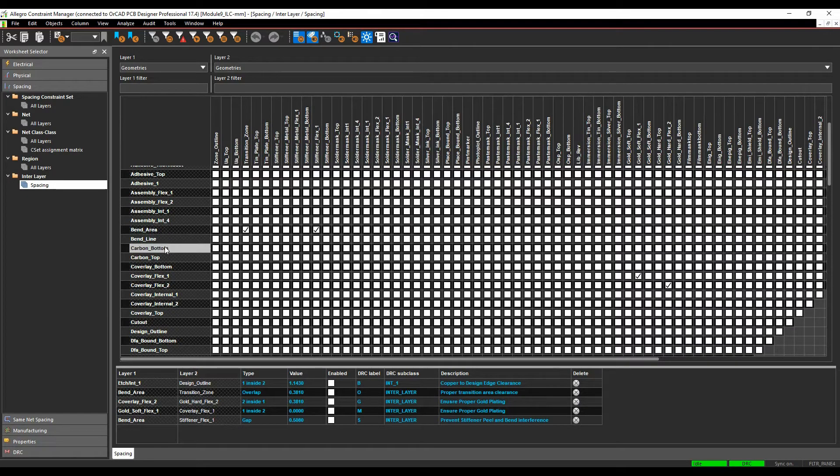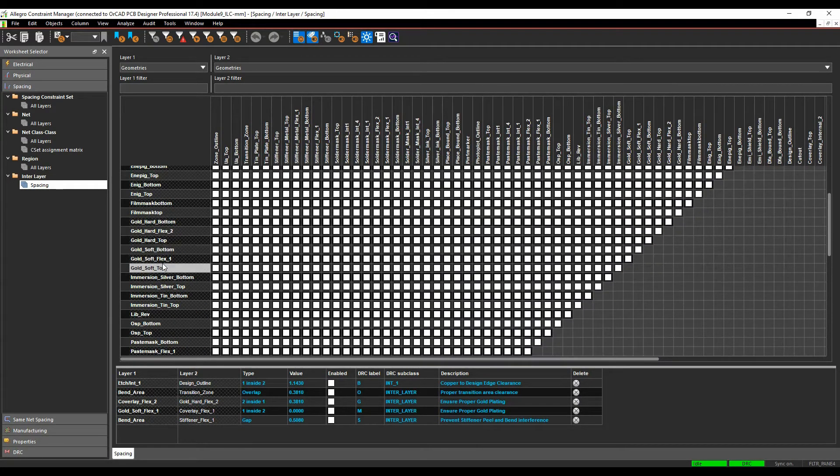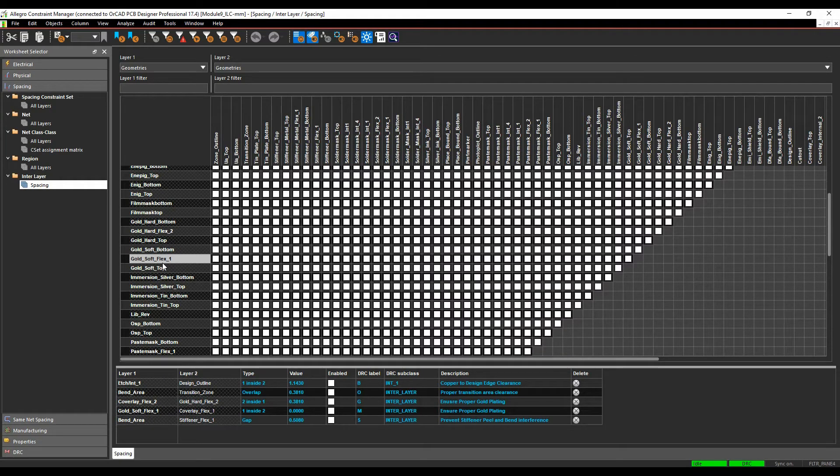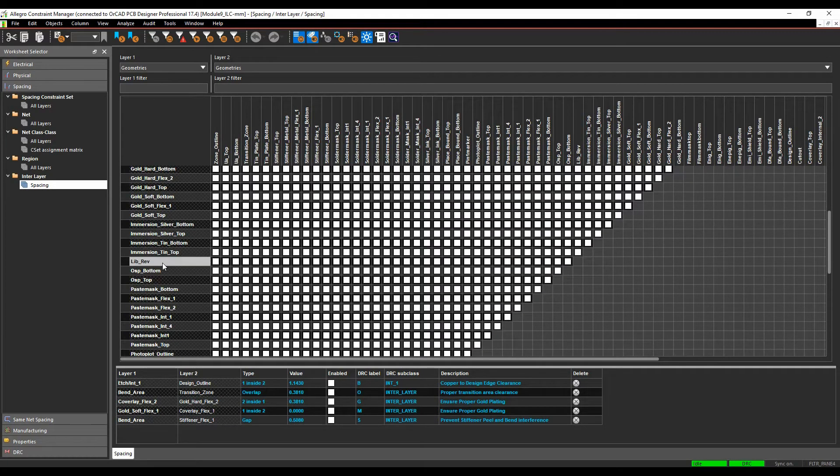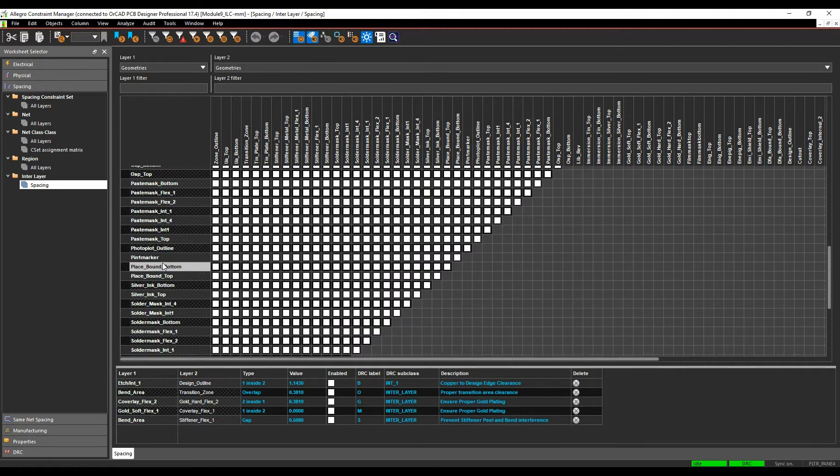I've got coverlays, I've got carbons, I've got all the copper-based items, the gold-based items. So if I've got gold fingers on a connector, for example, I want to make sure I've got clearance from the coverlay, I can do DRC checks against all of these.